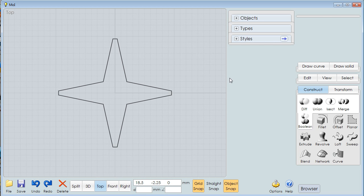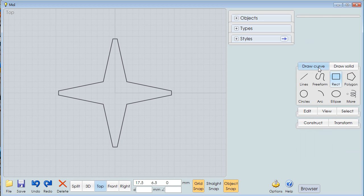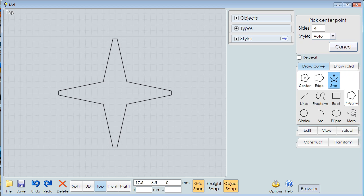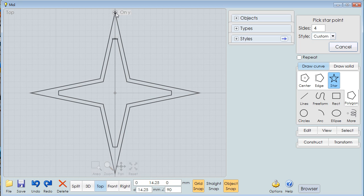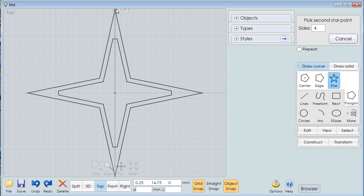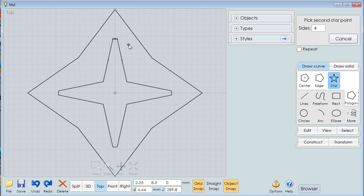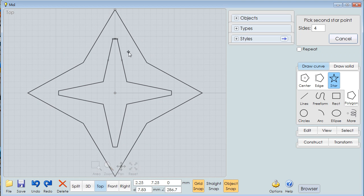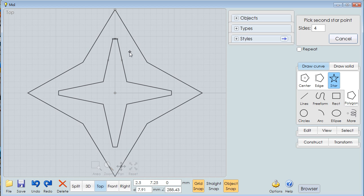Now I'm going to make my second star. To make the second star, I'm going to do another star, four-pointed, but I'm going to say Custom this time. And we'll come here. We'll come way out here. And now I can make my custom star like this.